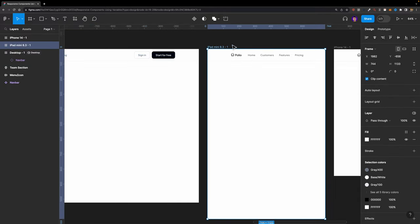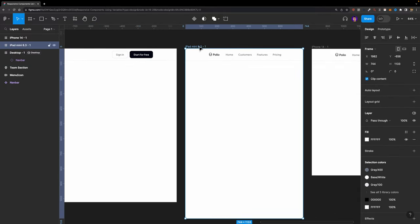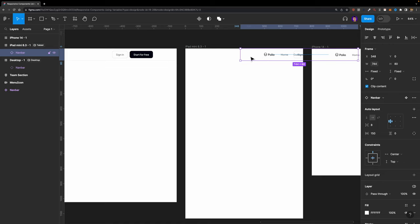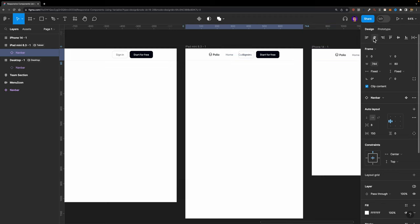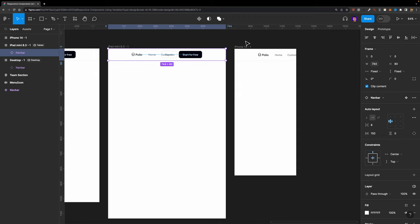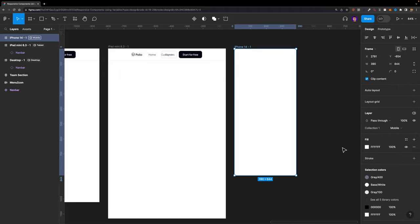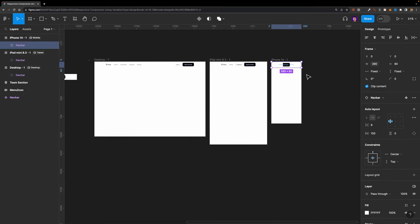Nothing changed — that's fine, because the default width was already 1440. Now I'll head over to the tablet frame, go to layer, and connect it to the tablet mode. The navbar component has been resized to 744. I'll also select the mobile breakpoint and change the mode to mobile, then align it to center. Now we're sure our variable is connected properly.